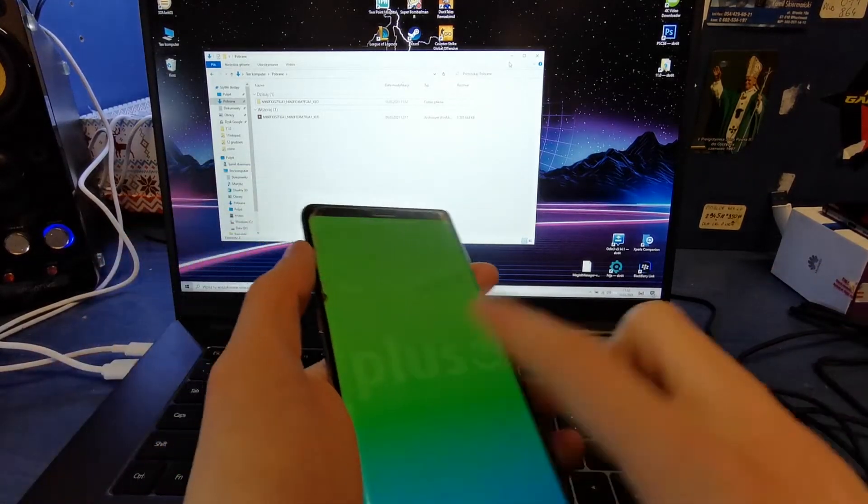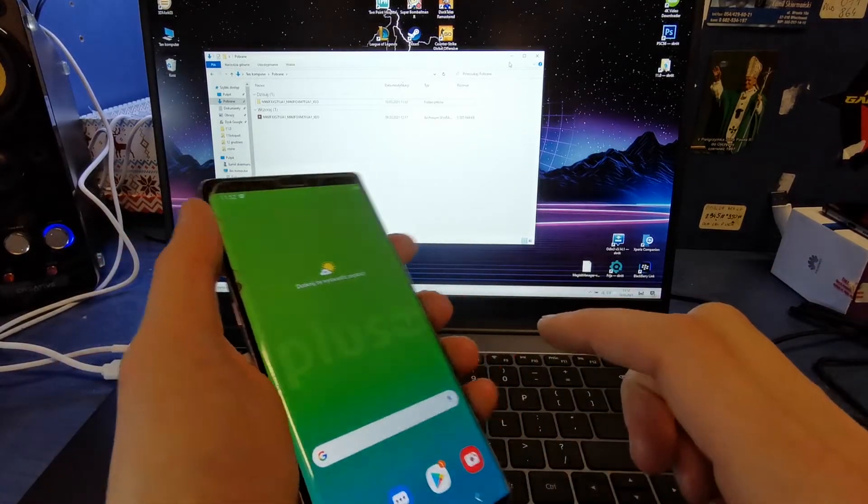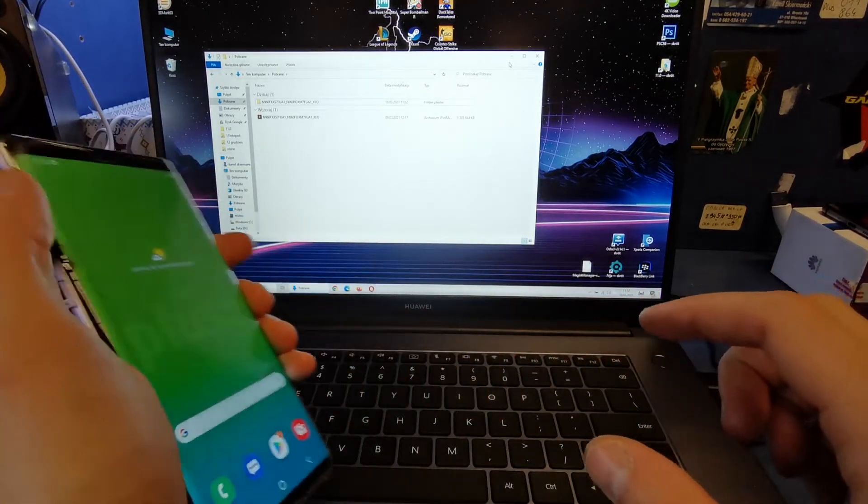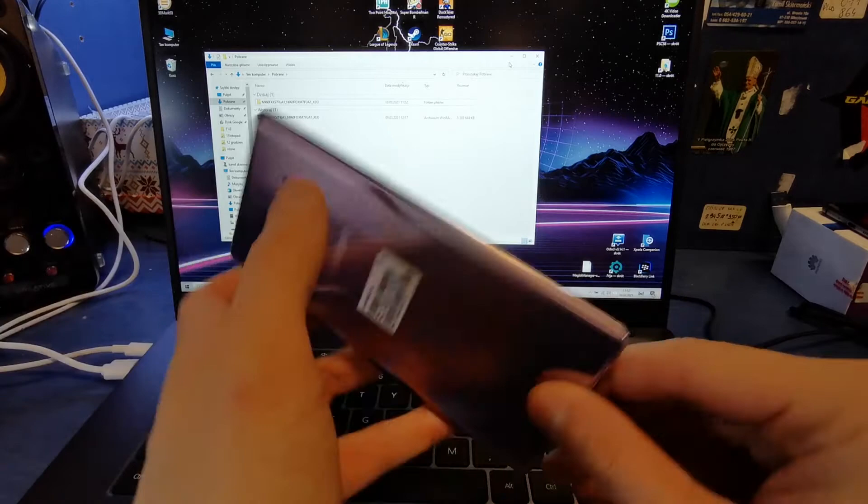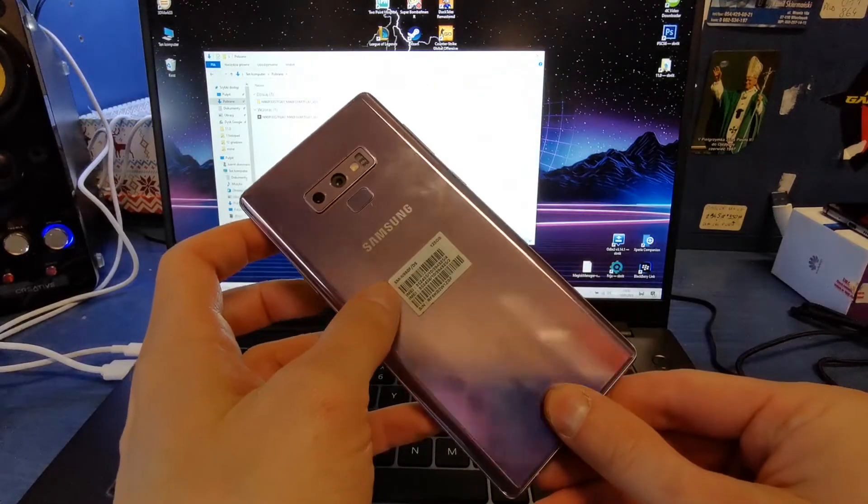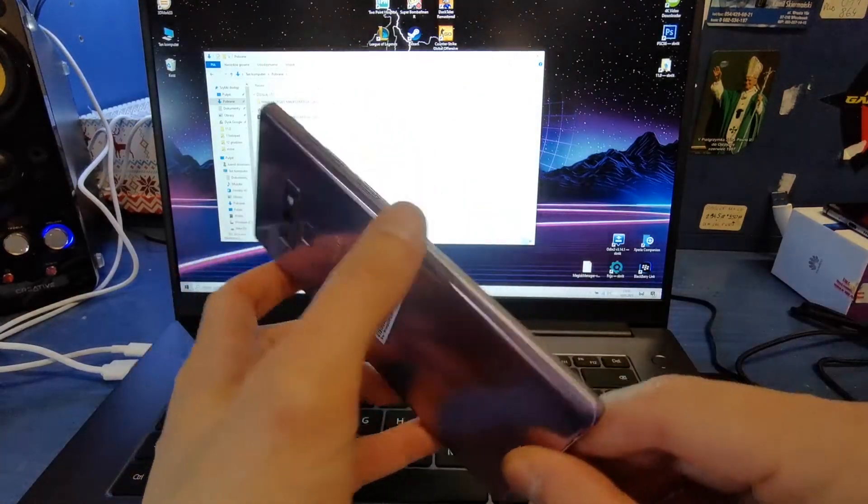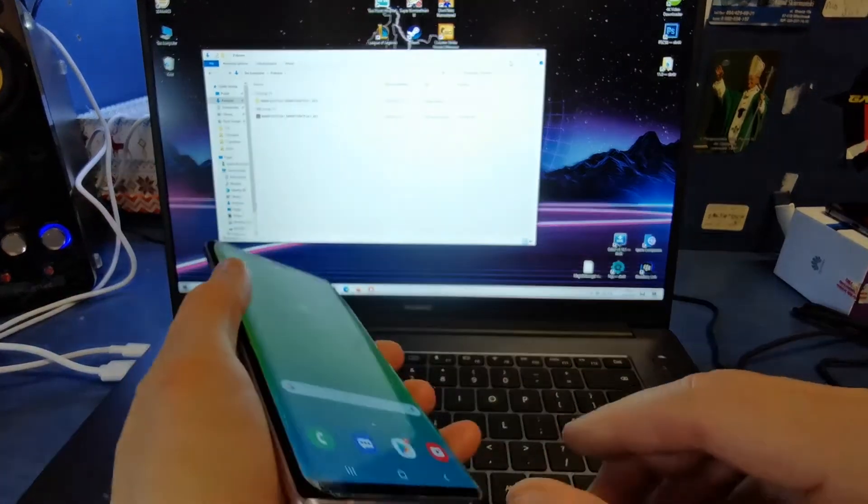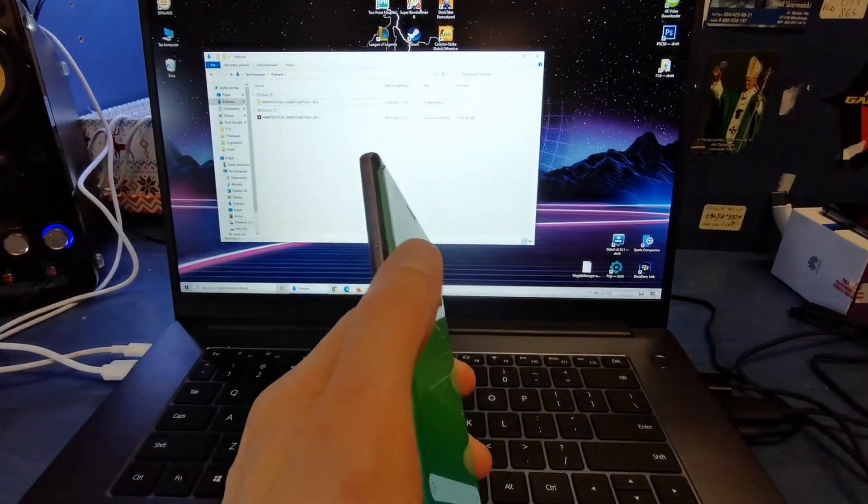Hi guys, welcome back on do-it-yourself channel. Today I'm going to show you how to flash your Note 9. The operation is quite easy to do.